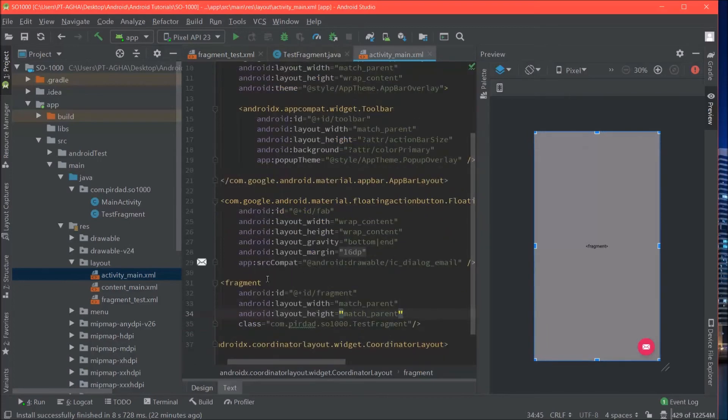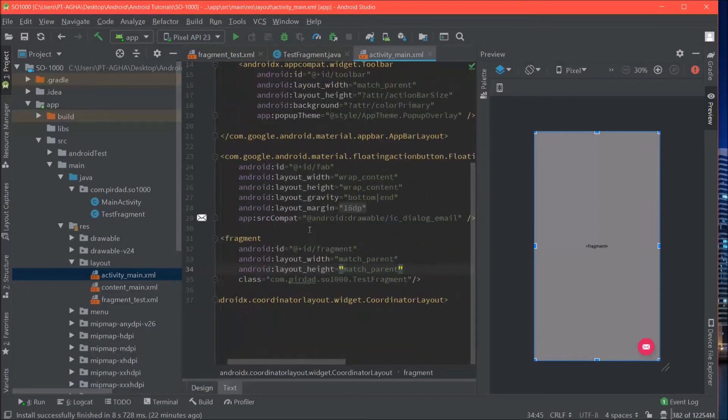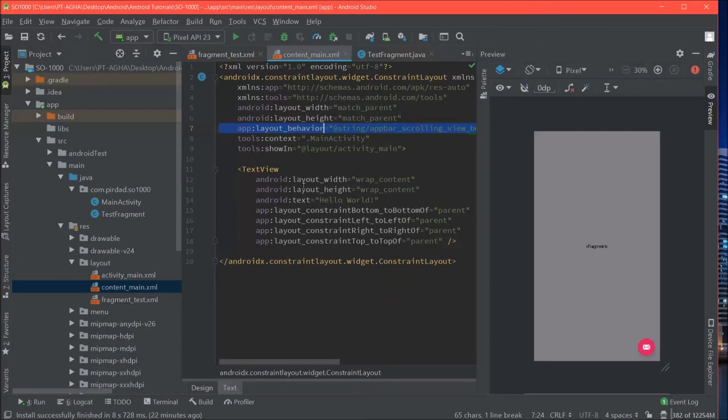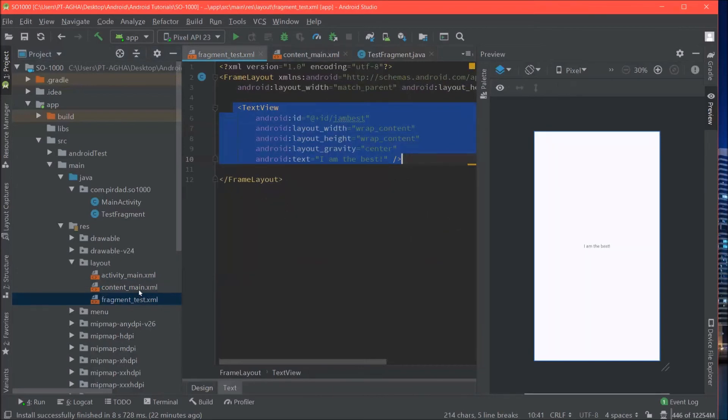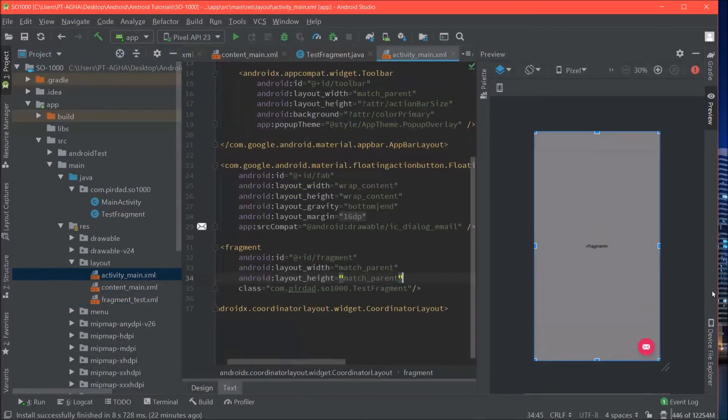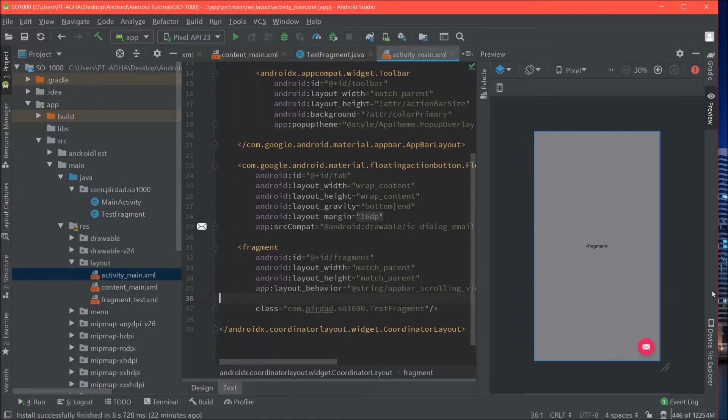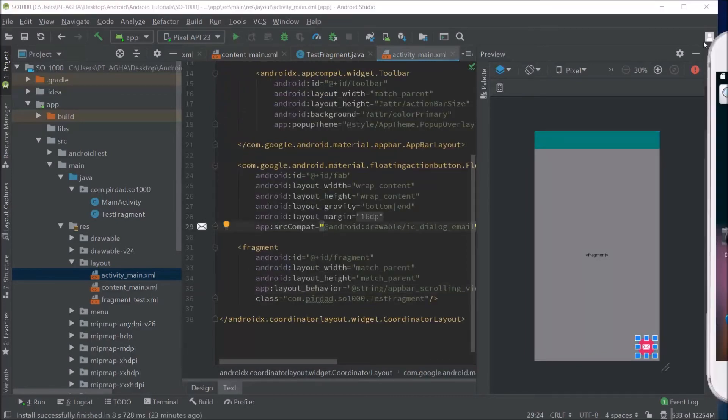This is just to attach the fragment to our activity now. One last thing I should do is give it a... Because we are using a coordinated layout. We should provide this layout behavior. That way we can see the action bar. Sorry, not this one here. And the fragment. So as you can see the action bar is now shown. And the fragment is also there. Let's run this in our emulator.